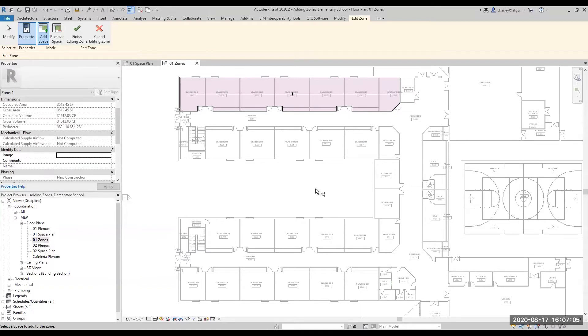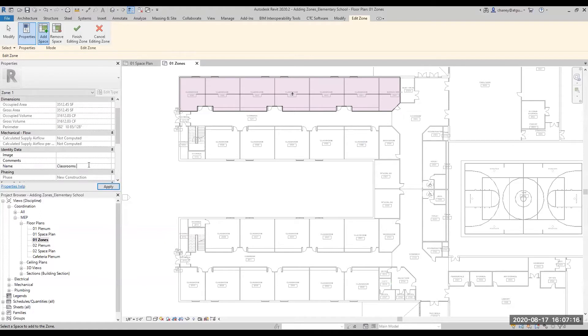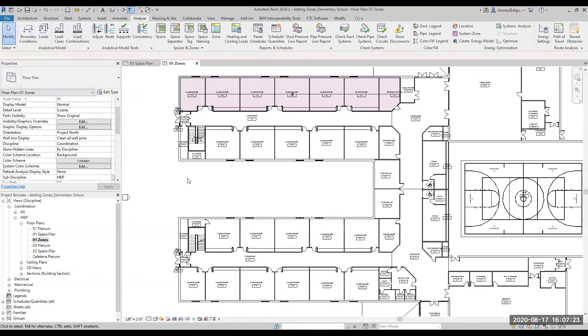While the Edit Zone command is still active, go to your Properties window, and under Identity Data, type a name for the zone. Last, click Finish Editing Zone, and now you've added a zone to your project.